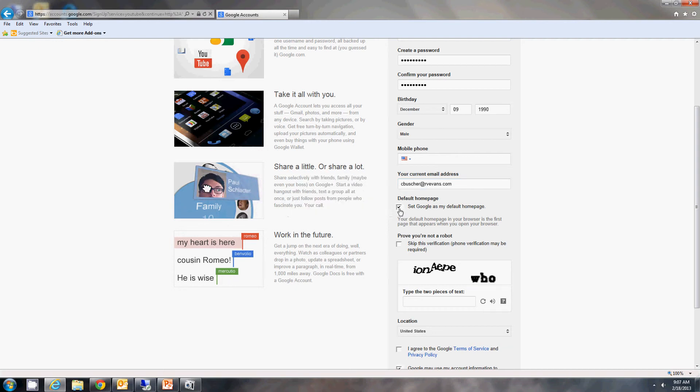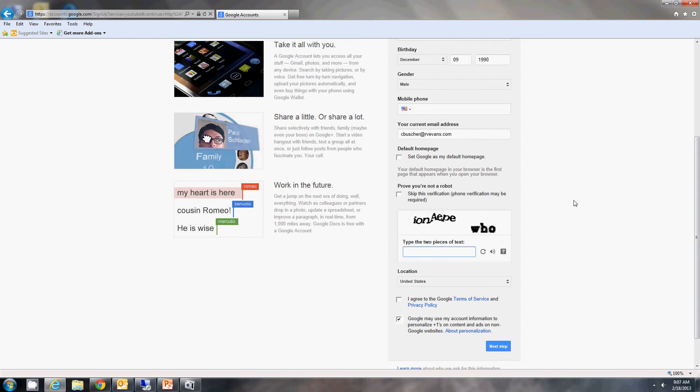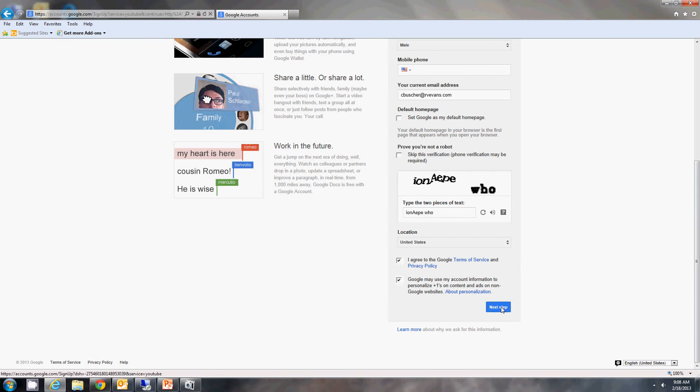If you'd like Google as your home page, you can do it there. Then you're going to want to type in the text verification here. And then check 'I agree to the Google terms of service and privacy policy.' Go ahead and hit next step there.